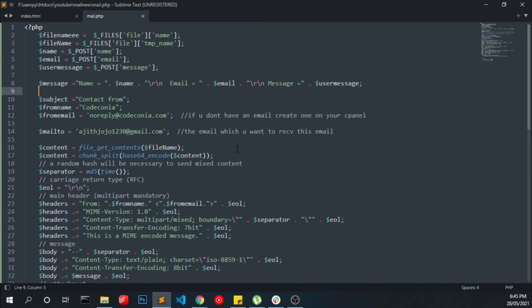That's all for the coding part. Now we have to test it in a live server because most of our localhost don't support the PHP mailing, so we have to test in a live server. I am going to log in into my cPanel.